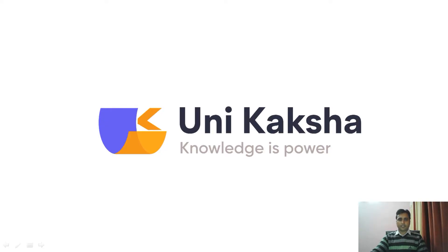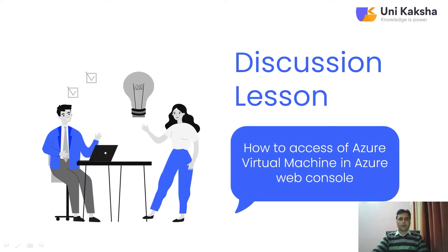Hi, welcome back, this is Sanjay Kumar Parma from Unique Aksha. So in this session, we are going to discuss how to access Azure Virtual Machine in Azure Web Console.